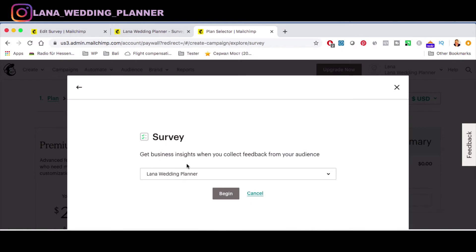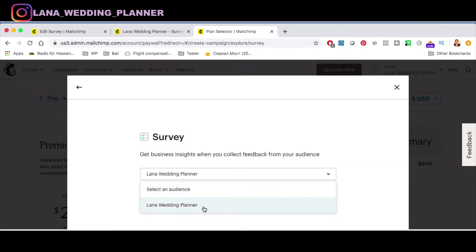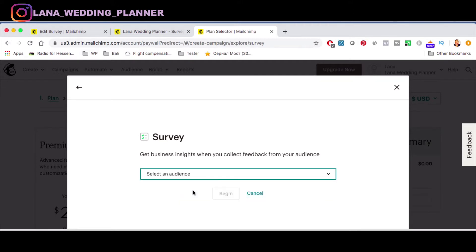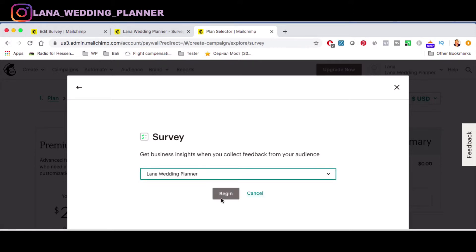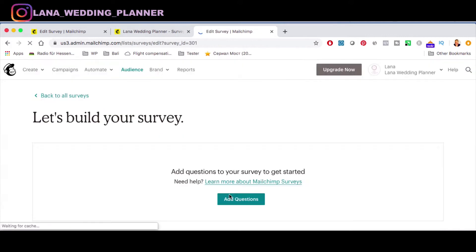Click on Survey and here you are. Enter the name — we've already created one — then select an audience. We have one audience called 'Lana Wedding Planner.' Select it and click Begin.